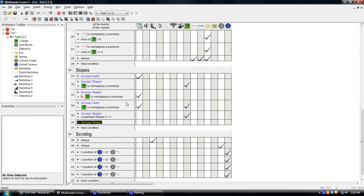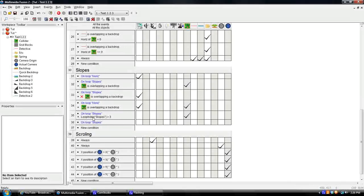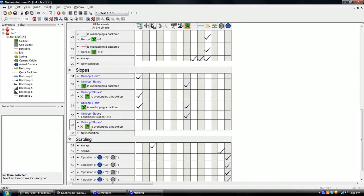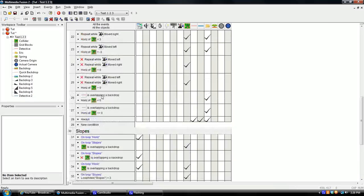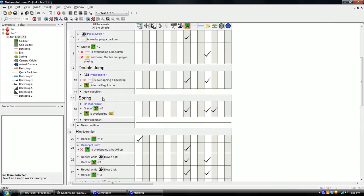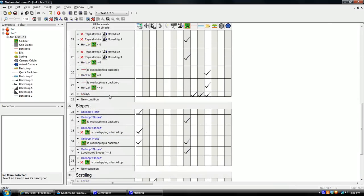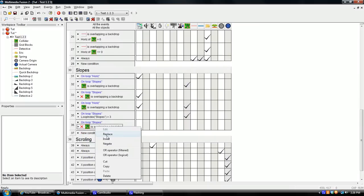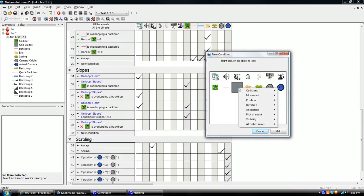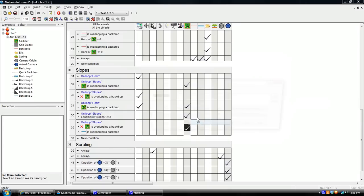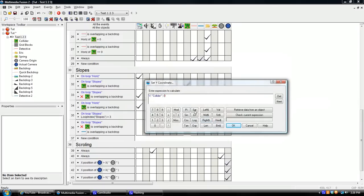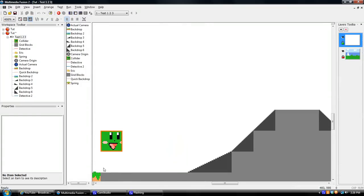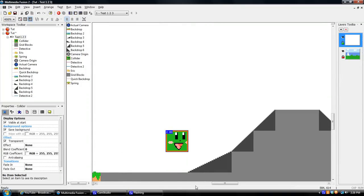One more event. We're almost done, actually. So on loop slopes, when this is not overlapping a backdrop, meaning your collider is not on the ground, or is not being pulled down into the ground. You know what I mean. When you're not colliding with a backdrop. When he is not, but when this new collider is overlapping a backdrop, we're going to set your Y position to your Y position plus one.